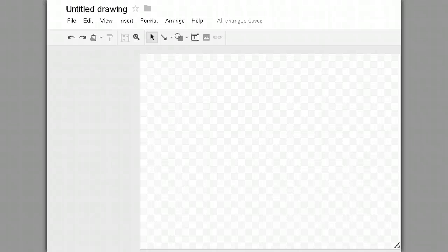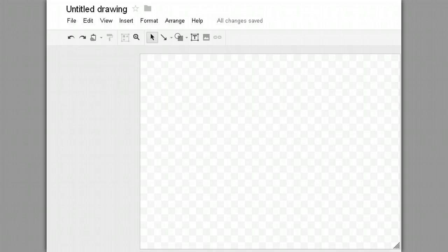I just signed into Google Drive and clicked on Create, and then clicked on Drawing to create a new Google Drawing. Now I'm going to use Google Drawing to make a concept map.